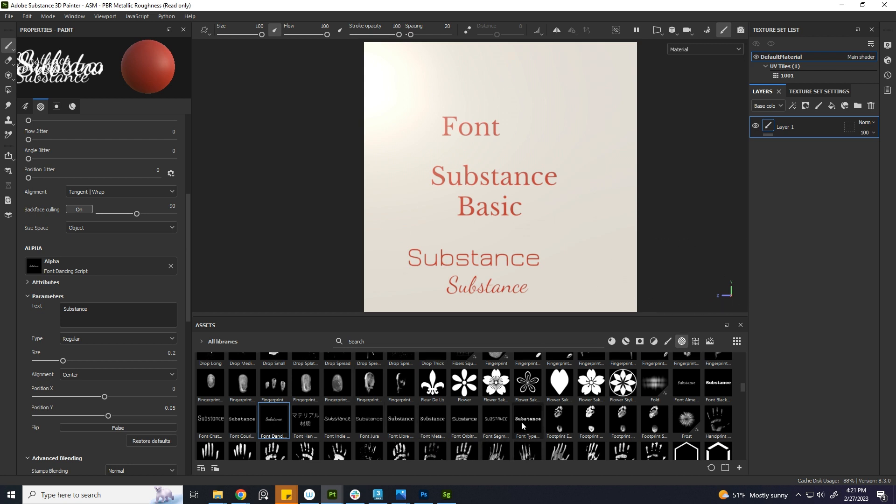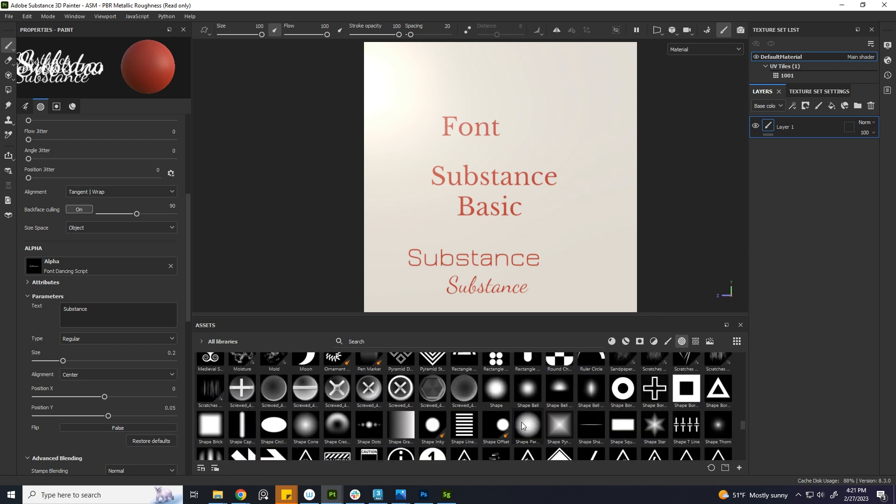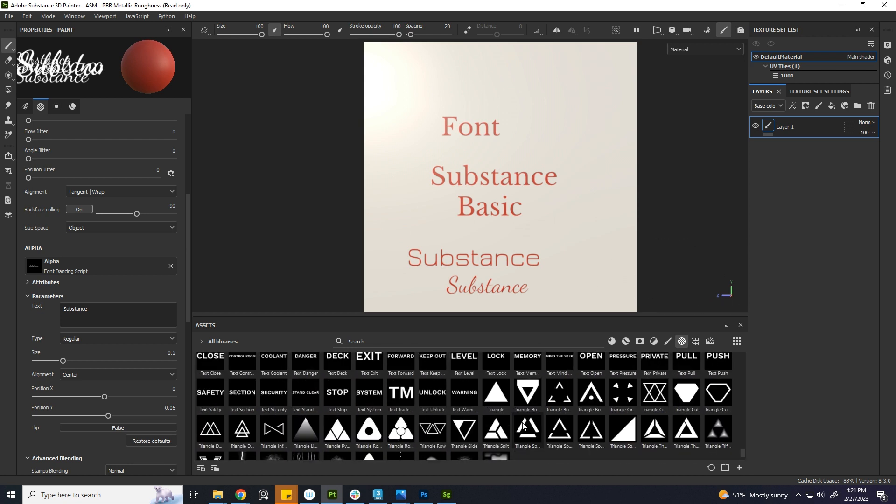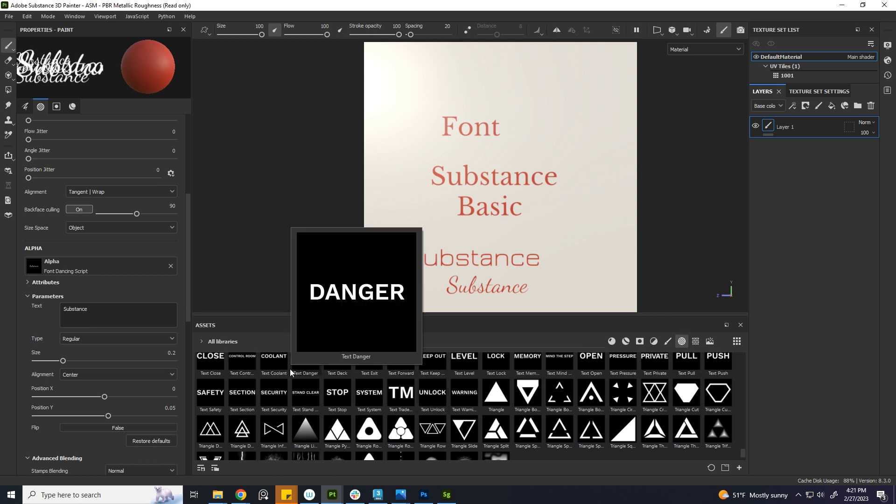Substance Painter should have added an option to choose the font. Let's hope that it will be incorporated in the upcoming updates.